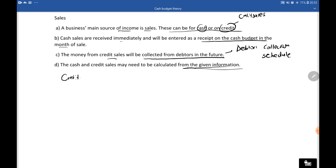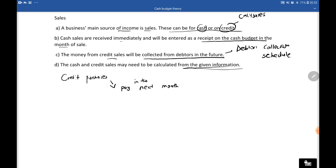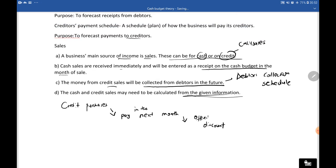The opposite applies to credit purchases. When we as the business purchase from a creditor, we need to pay them. Most of the time the question will say we pay in the month following the month of purchase, so that we can take advantage of a discount. We pay in the next month generally, but you will be guided by the question. That discount received is called discount received.